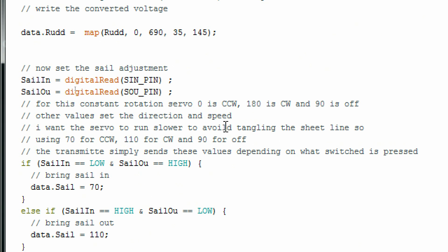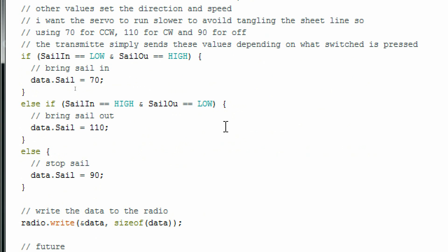I'll use two push buttons to trim the sail in or out, and some simple logic to detect when those buttons are pushed. Take a quick look at my if statements. If one button is pressed, the sail will go up or down. If no buttons are pressed, we'll stop the continuous servo motor.